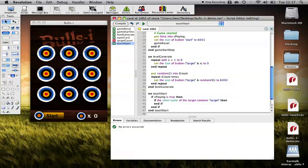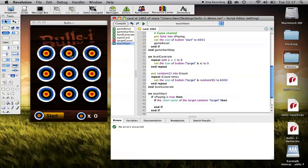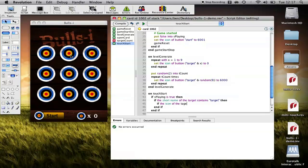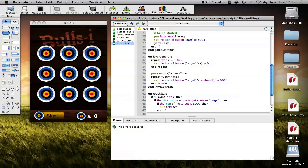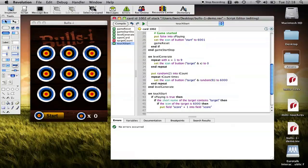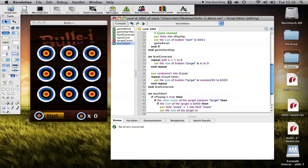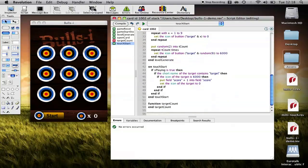So, this will only get to this point here. If one, the game is playing. And if two, they've touched one of the targets. Now, we want to check to see whether or not the button they've put their finger against is an actual target. And we can do that because we know that it will have an icon of six thousand. If the icon of the target is six thousand, then we know that they've successfully hit a visible target. So, the first thing to do is to increment the score. So, put field score plus one into field score. So, that's just incremented that. Now, we want to hide the target. Set the icon of the target to zero. So, we've hidden the target they've shot.